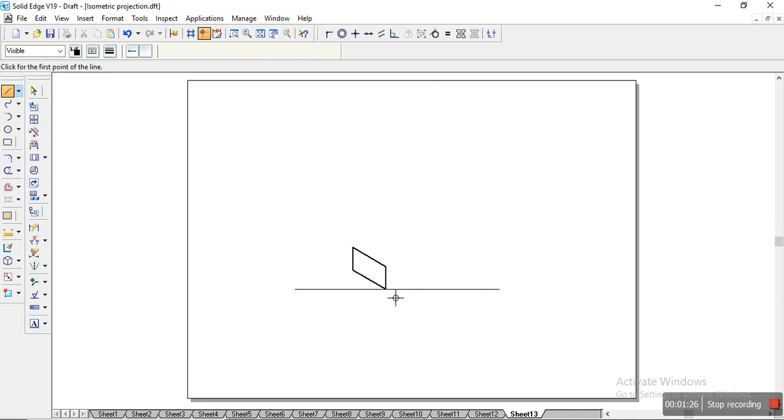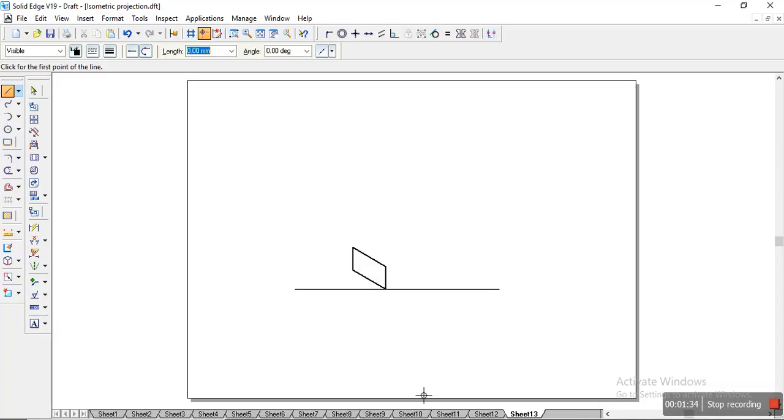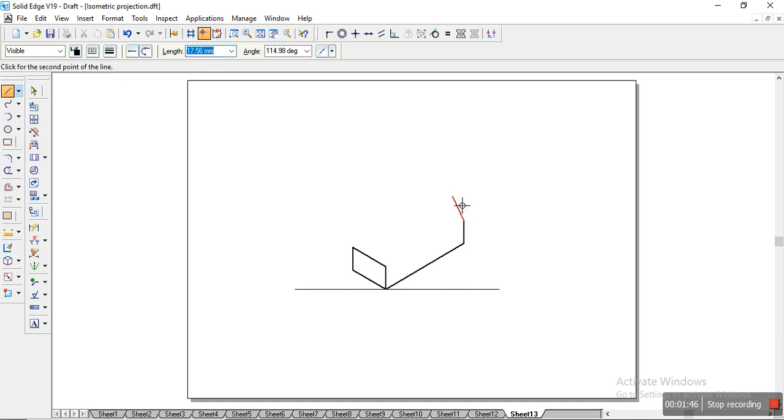And here it completes. This part is actually complete, the front portion. Now it has a length of 60mm, so we'll move that part also. From here we'll take a length of 60mm and we'll specify it as 30°, and height we have it as 15 itself, and that will connect till here.